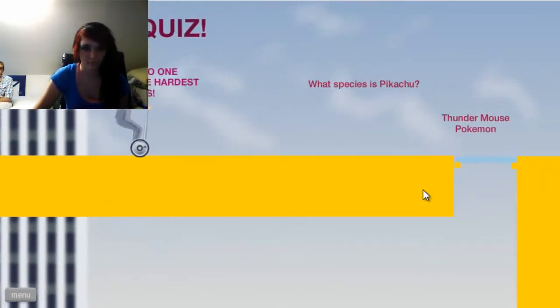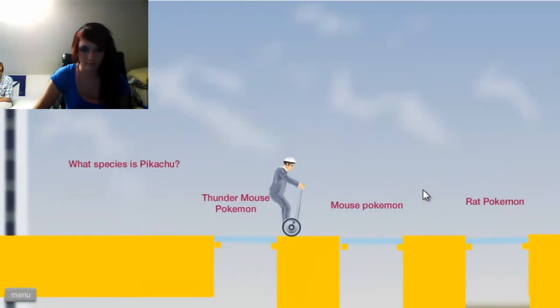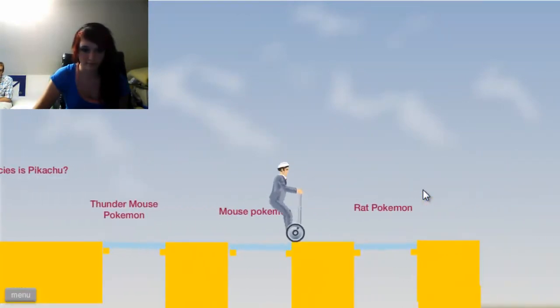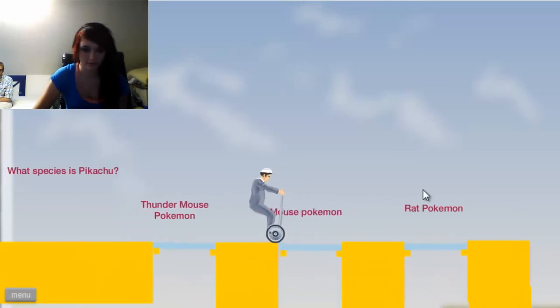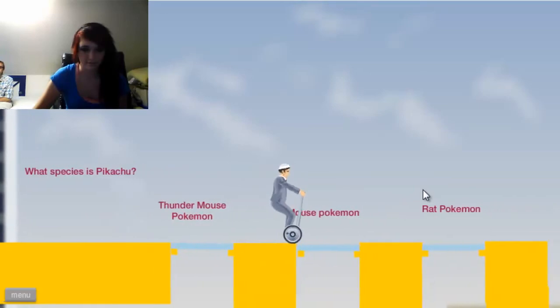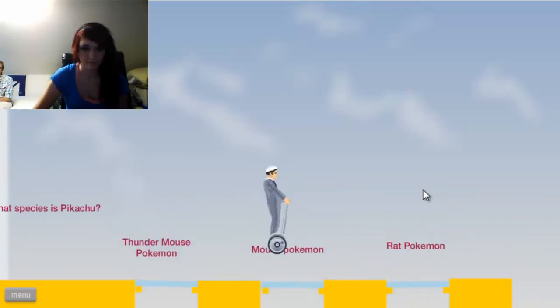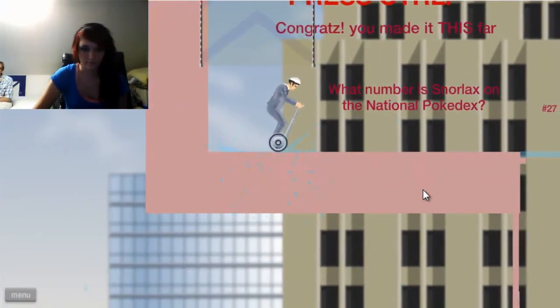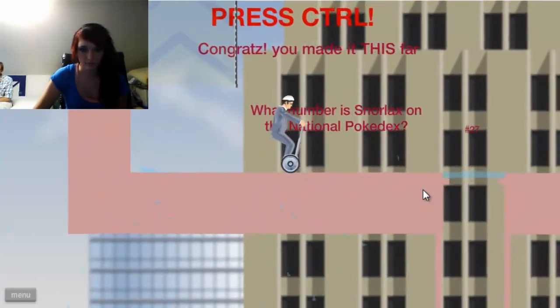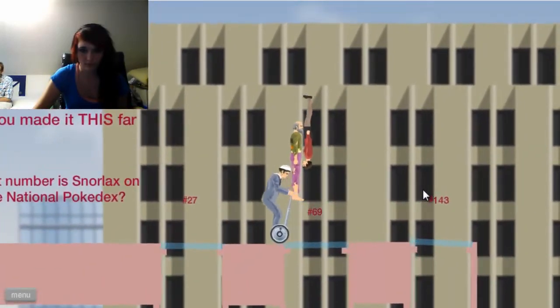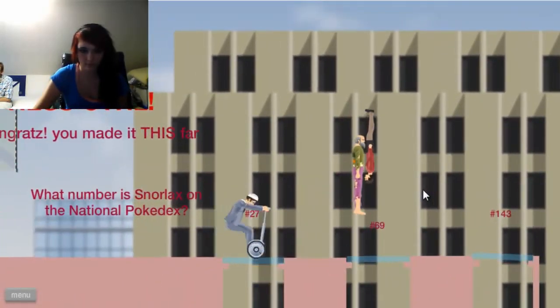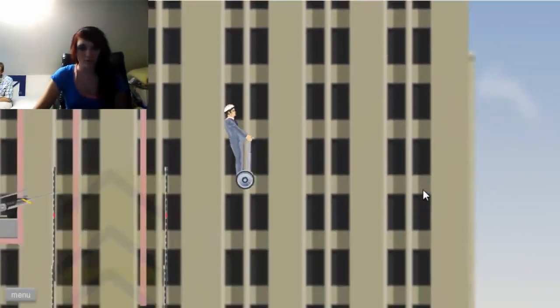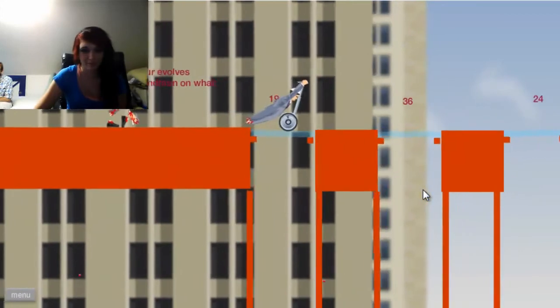Alright. What species is Pikachu? Thundermouse? Mouse. Go back, not rat. God damn it. It's a mouse. It's a mouse. Jump. Yeah. What number is Snorlax on the National Pokédex? March 143. I know this. Go forward. No! Suicide! Well, skip the question.